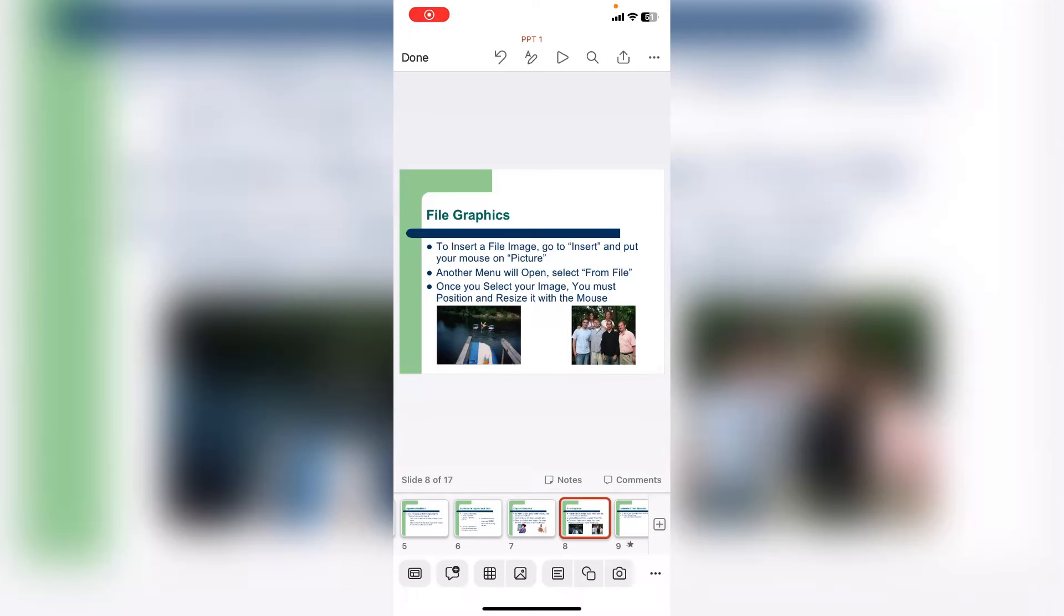Hey guys, welcome back again. I'm MJ. In this video, I will show you how to convert PPT slide as an image file format in your phone.